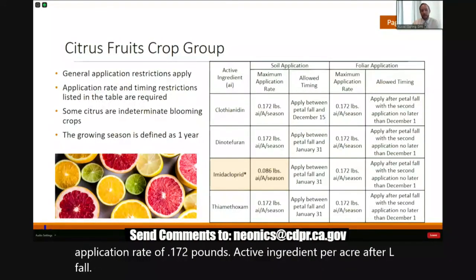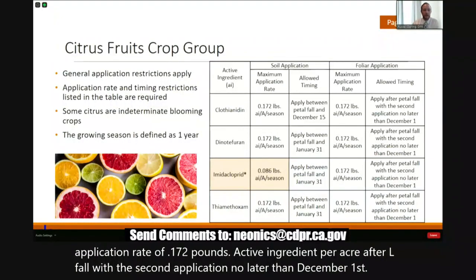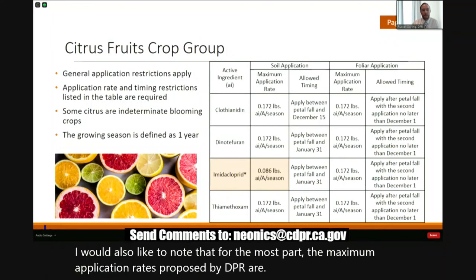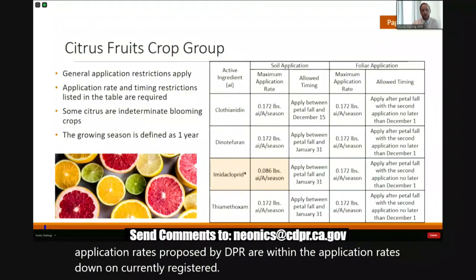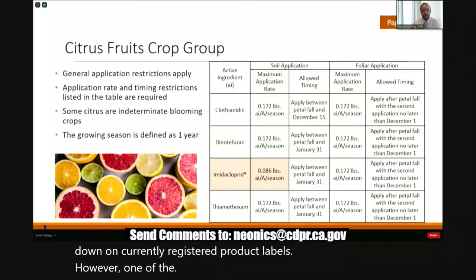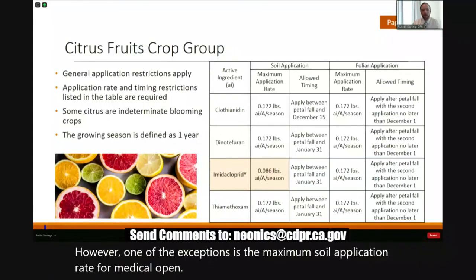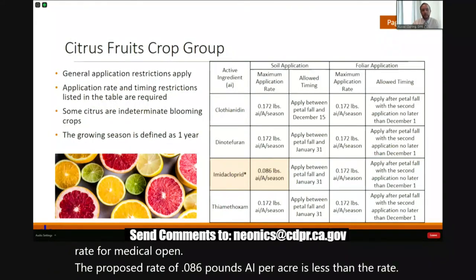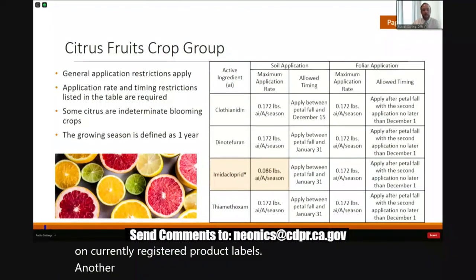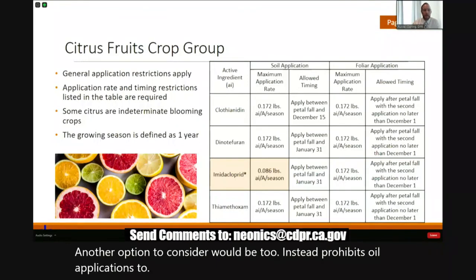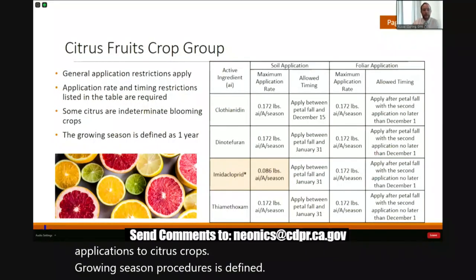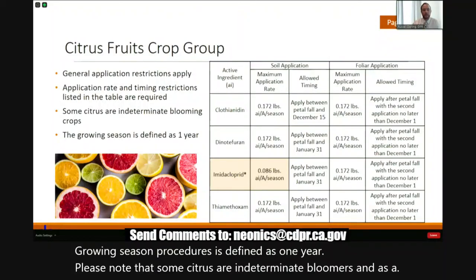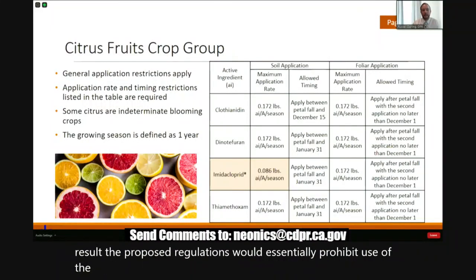First up is the citrus fruit crop group, which includes crops such as oranges and lemons. The proposed crop-specific restrictions would limit soil applications to a specific rate between petal fall and a specific date — either January 31st or December 15th. For example, for thiamethoxam soil applications, the maximum rate will be 0.172 pounds AI per acre between petal fall and January 31st. Foliar applications for all four chemicals would have a maximum application rate of 0.172 pounds AI per acre after petal fall, with the second application no later than December 1st. For the most part, the maximum application rates proposed by DPR are within the rates found on currently registered product labels. However, one exception is the maximum soil application rate for imidacloprid — the proposed rate of 0.086 pounds AI per acre is less than the rate on currently registered product labels. Another option to consider would be to instead prohibit soil applications to citrus crops. Please note that some citrus are indeterminate bloomers, and as a result the proposed regulations would essentially prohibit use of the four neonicotinoids on any indeterminate blooming crops.